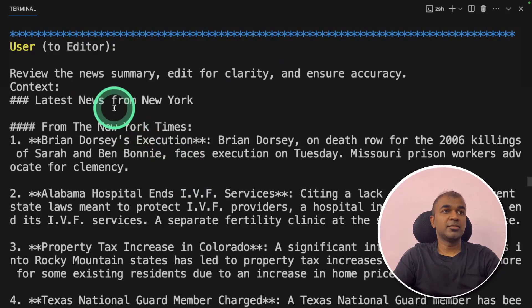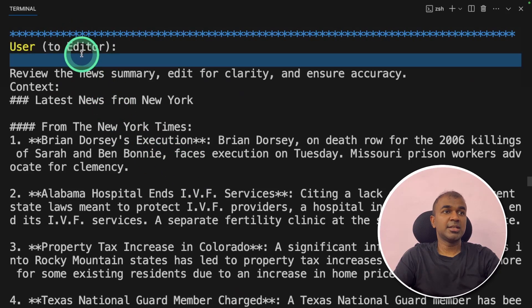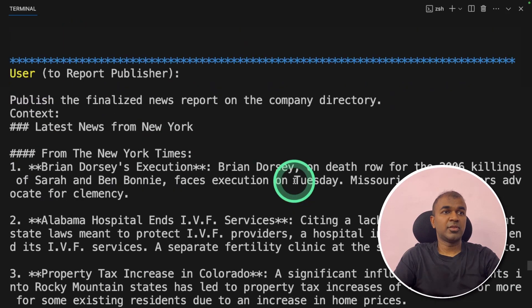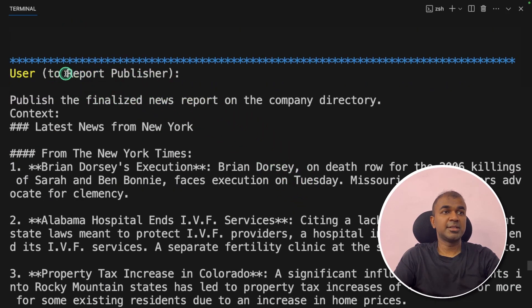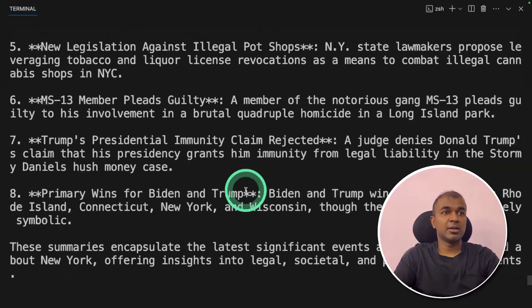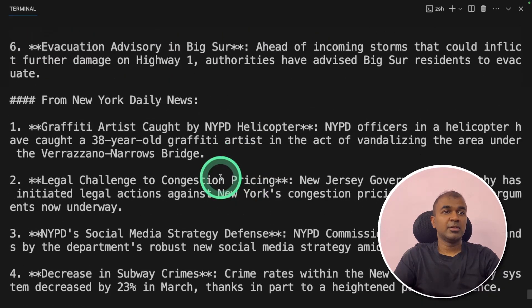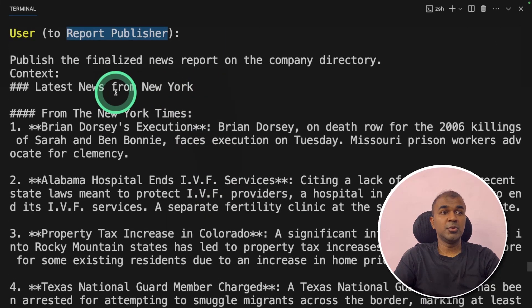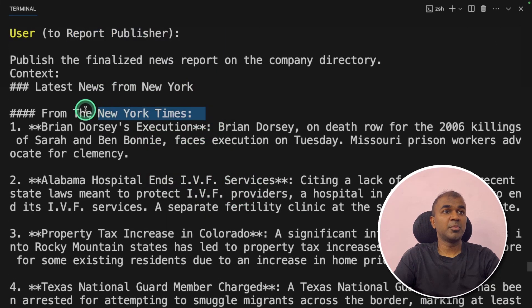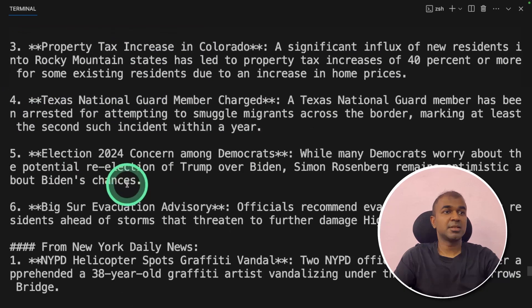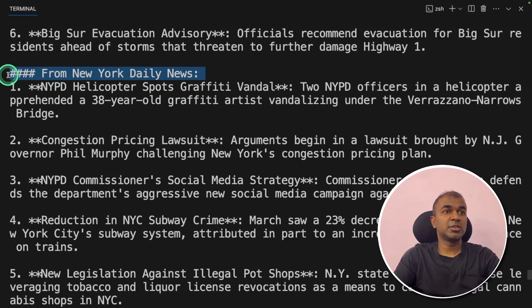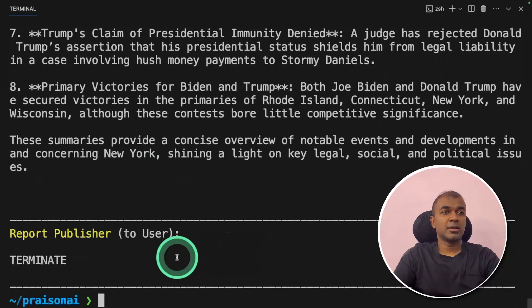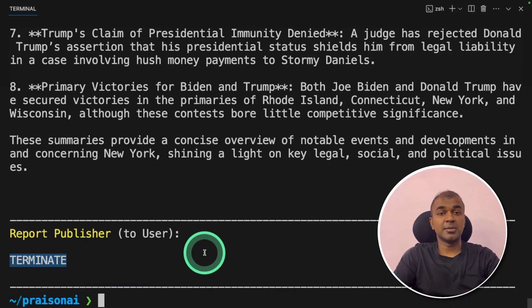Then again that information is sent to the editor. Then finally the information from the editor goes to the report publisher. And finally we get the finalized news in markdown format from New York Times, from New York Daily News, and finally terminates. That's it.